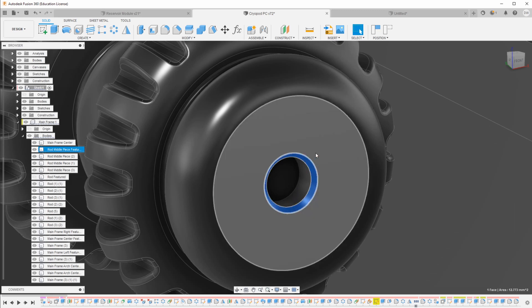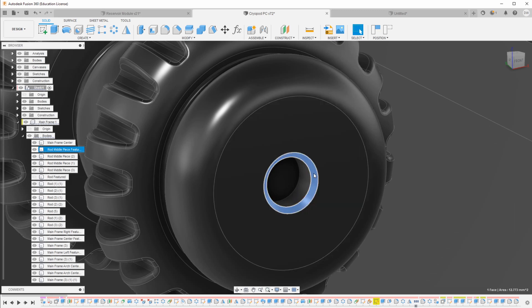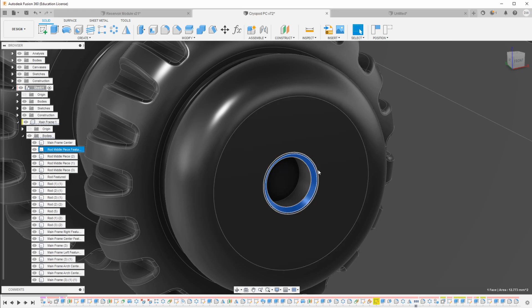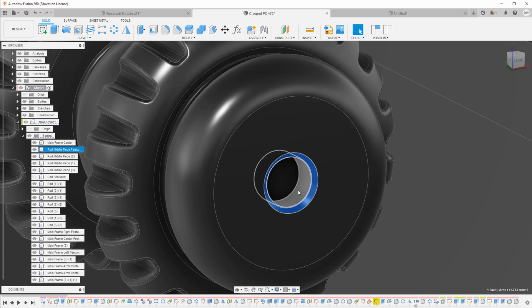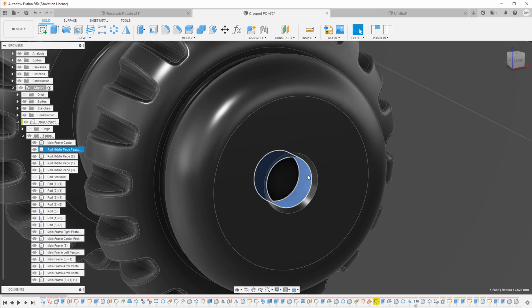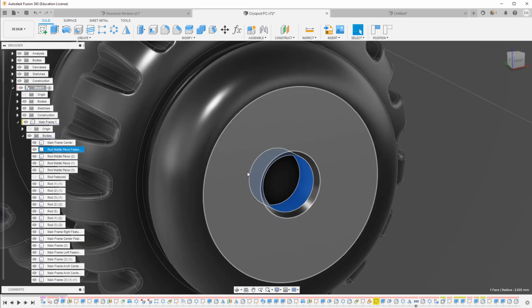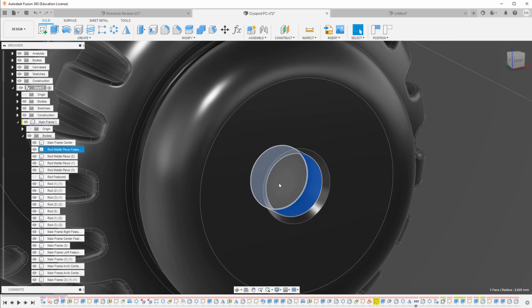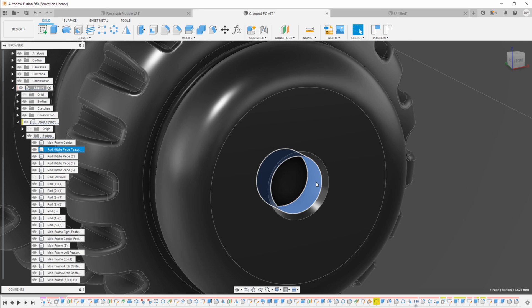And you can also see that this diameter is slightly larger. Now, how much larger this needs to be depends on your printer. There are different tolerance tests that you can print out to figure out how much larger you need to make this. But then it just simply fits together, and it's very easy like that.